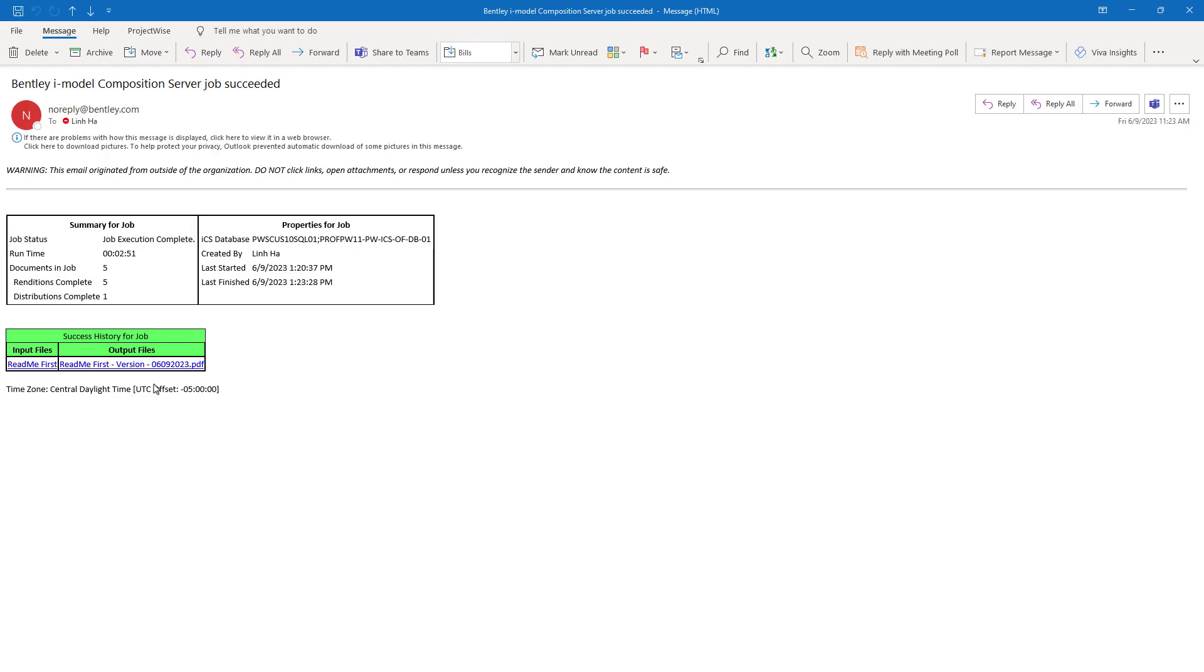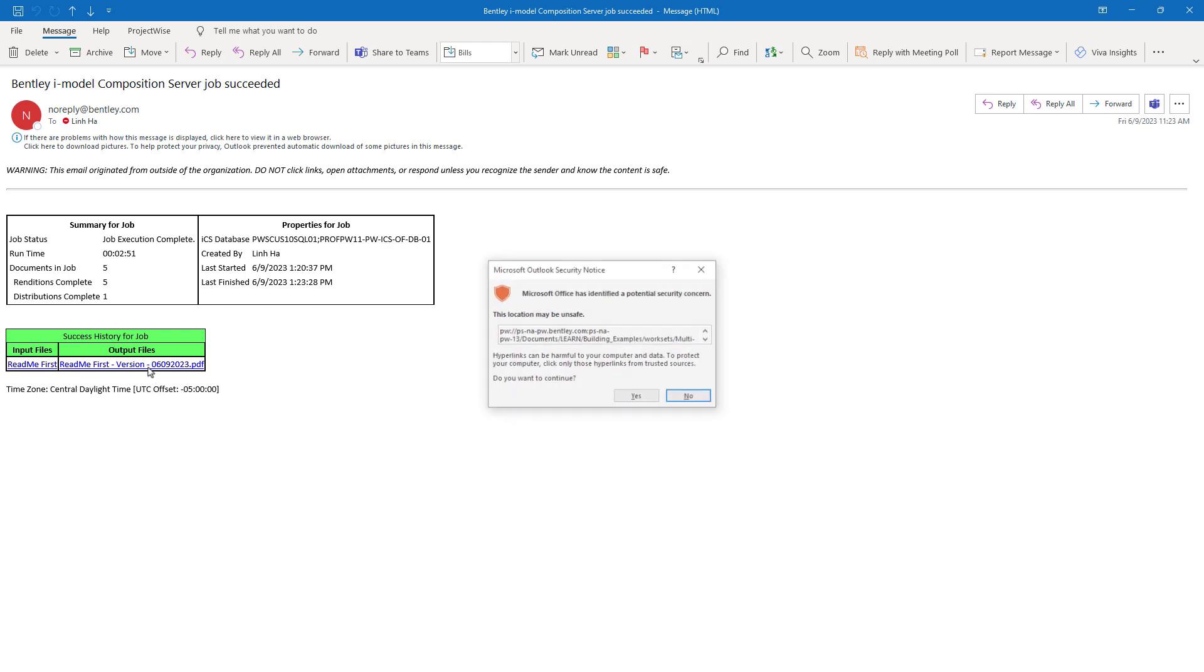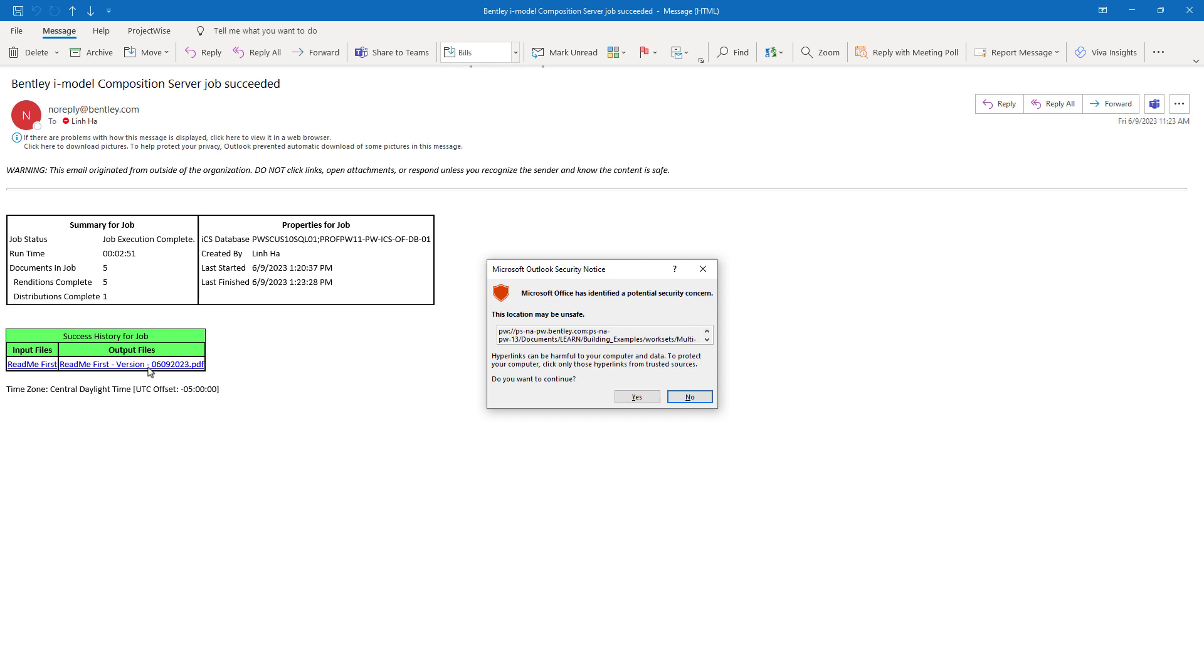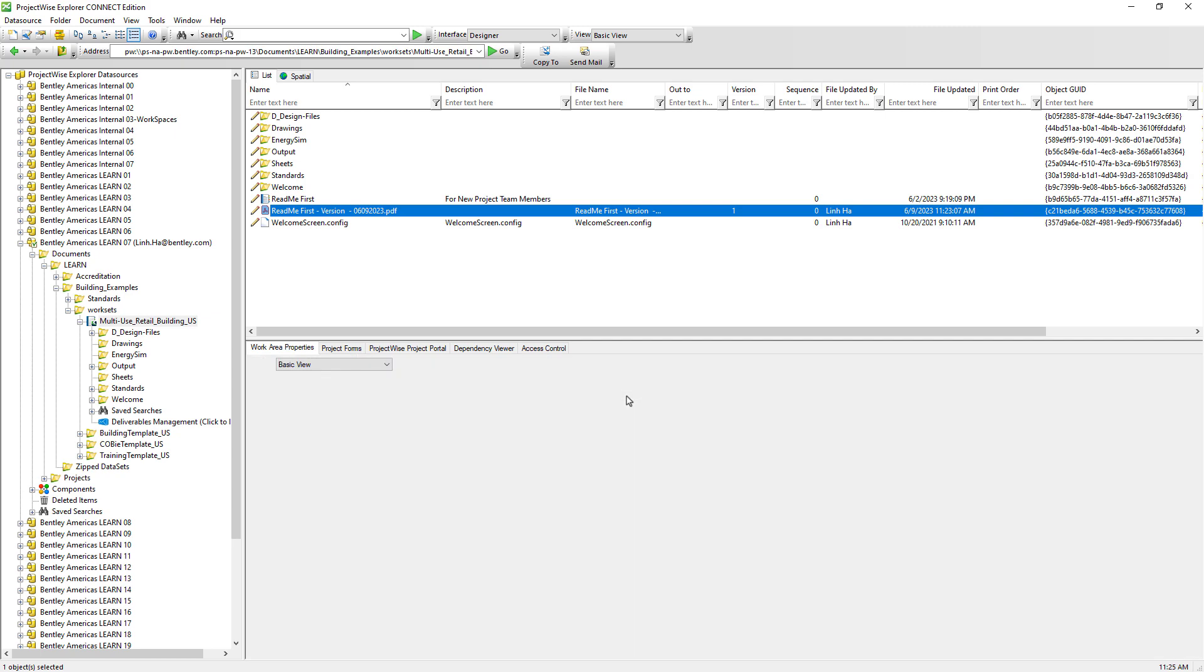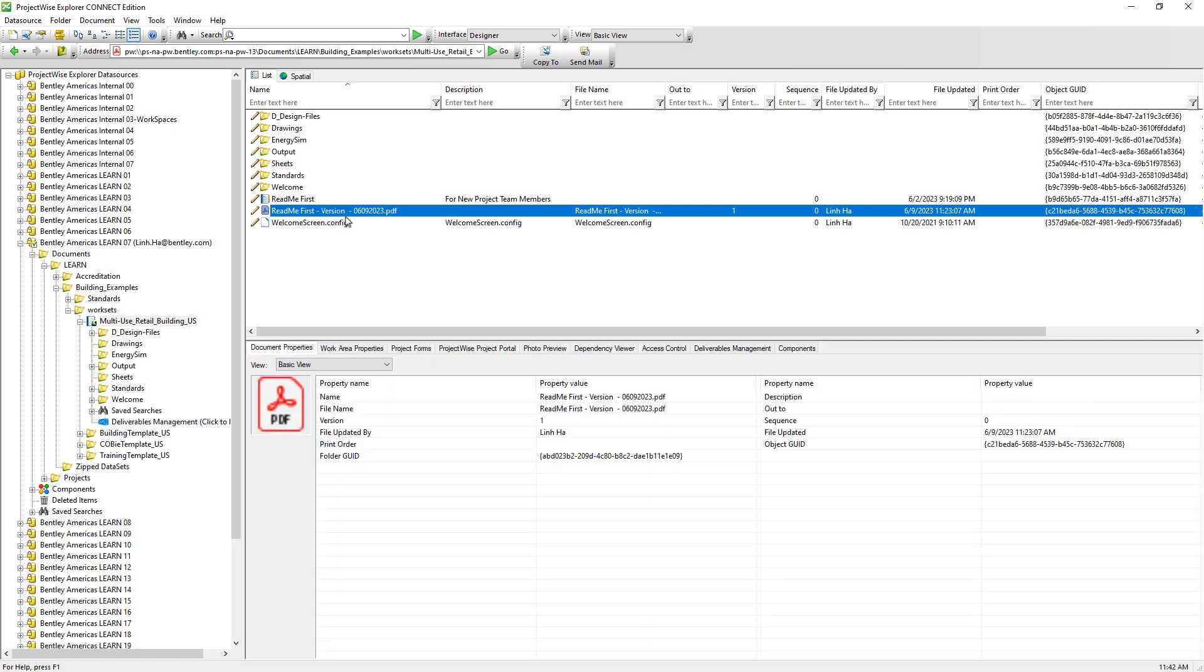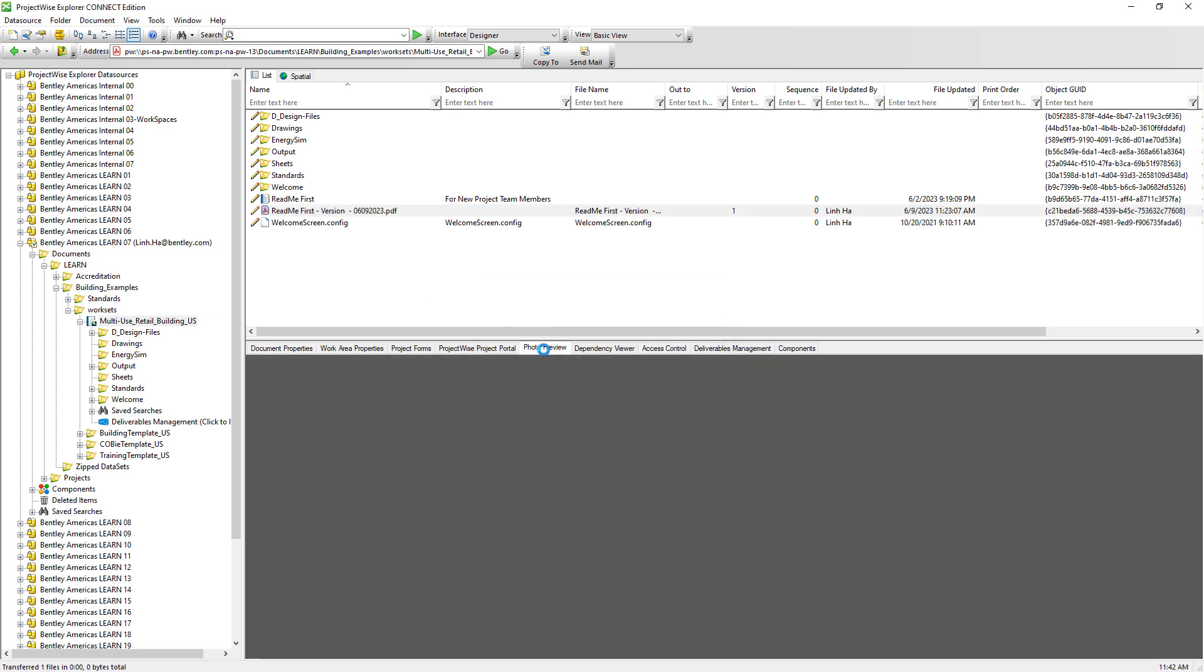We receive an email notification letting us know that the PDF was generated from the flat set. Clicking on it will direct us to the PDF stored in ProjectWise. We can view the multi-page PDF just generated via the photo preview tab.